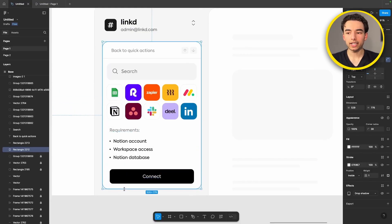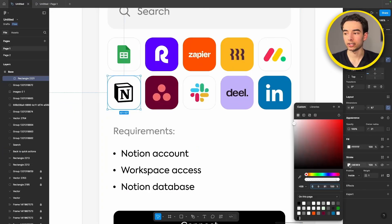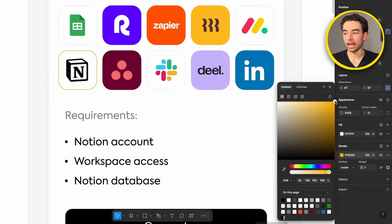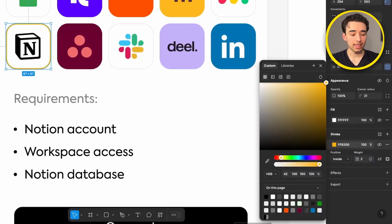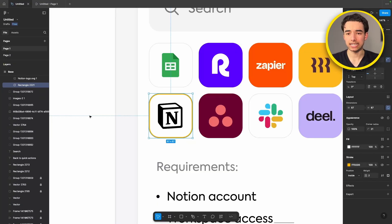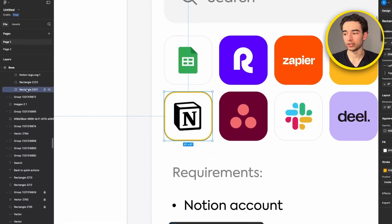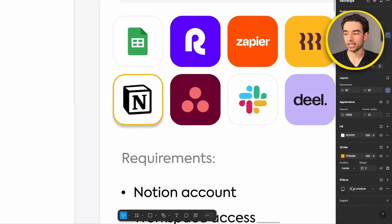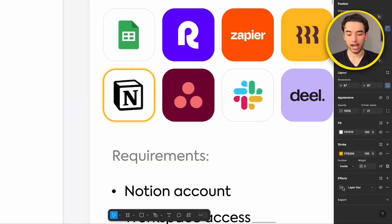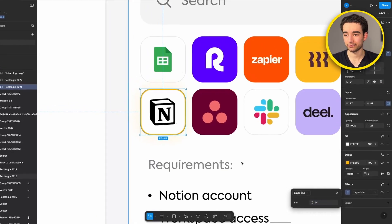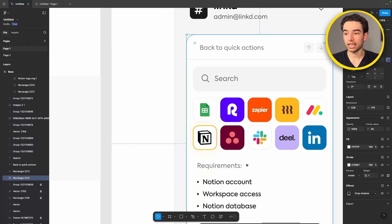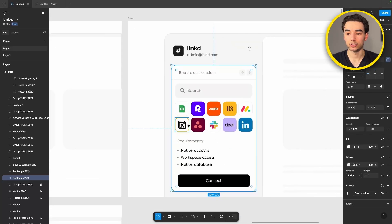We're then gonna come back to our Notion rectangle here and set the stroke to be a bright yellow and change the weight to be darker. Then hit command or control D and grab our bottom rectangle here. Let's grab an effect and we'll have layer blur and set that up to something like 24 pixels.